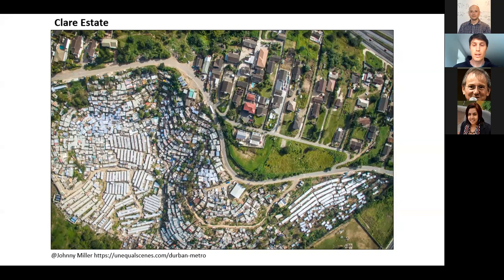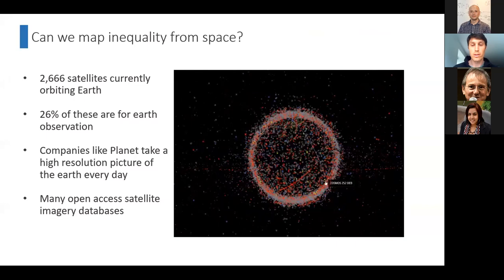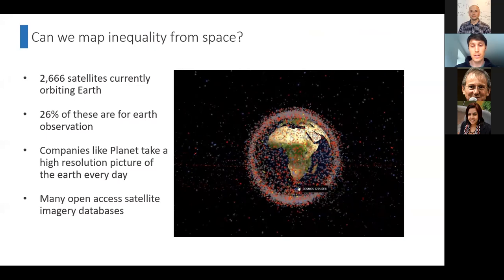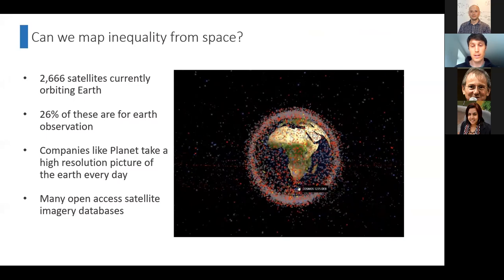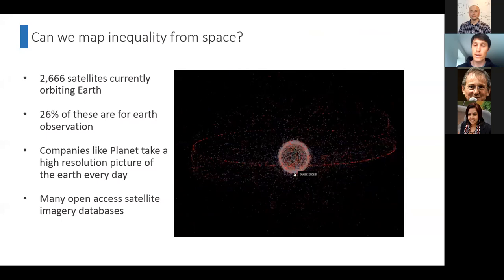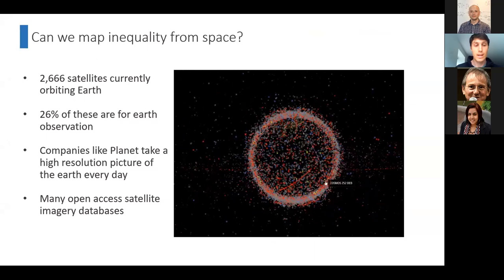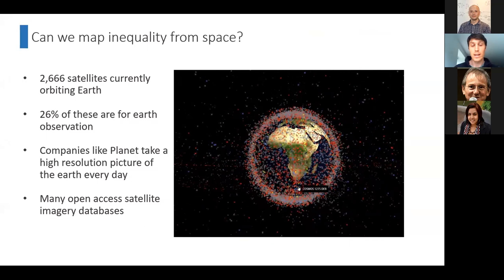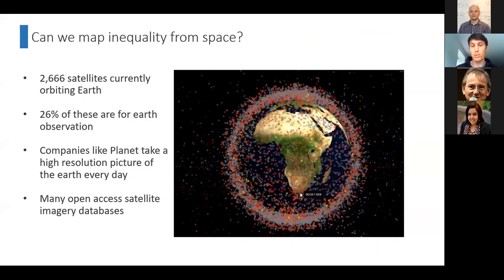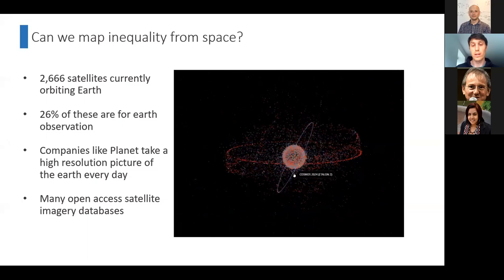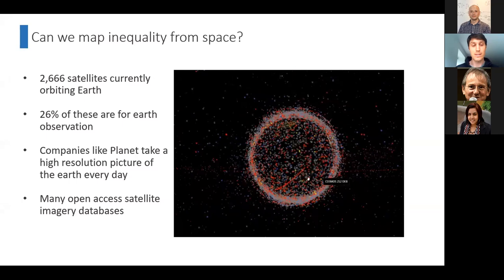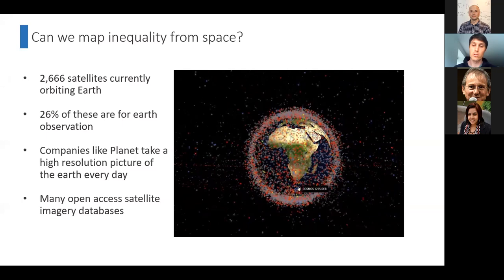There are currently 2,666 satellites in orbit around the world — a huge number — and about 26 percent are there for earth observation, with cameras facing back down on the earth. Recent startup companies like Planet are now taking a high-resolution image of the entire world every day. There are also open-access providers: the European Space Agency and NASA make their satellite imagery freely available.